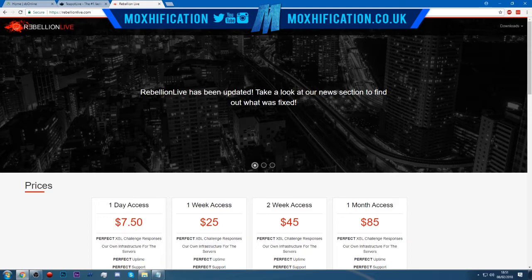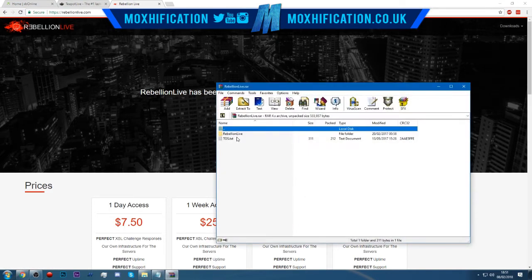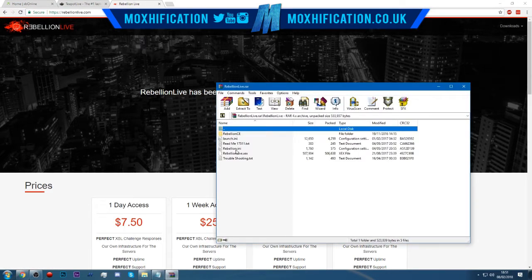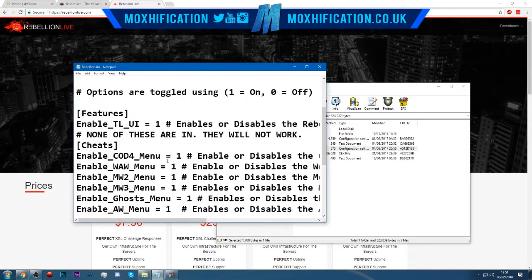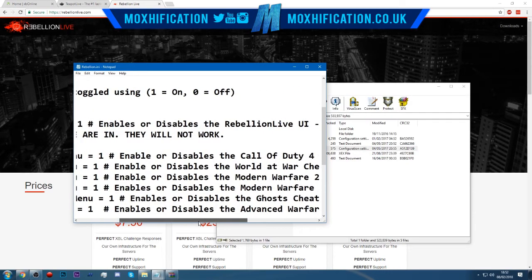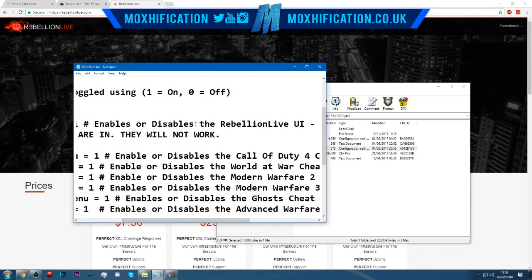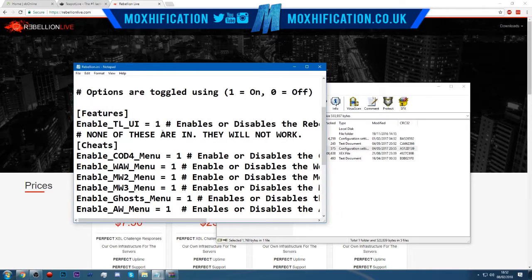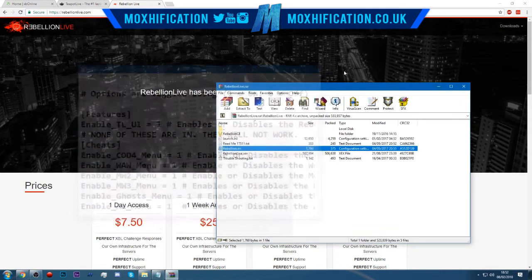Same with Rebellion — they have it as well. Download the Rebellion plugin, go into Rebellion.ini and you'll find it. You'll see it says 'enables or disables the Rebellion live UI' — one is enabled and zero is off, as it says right there.